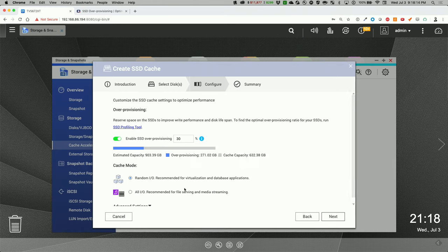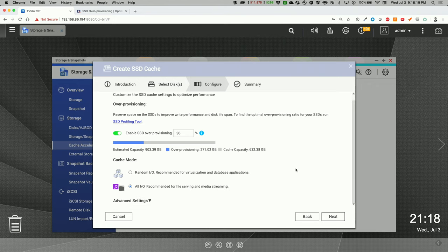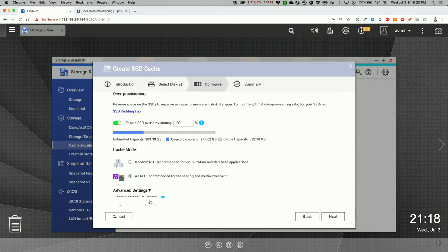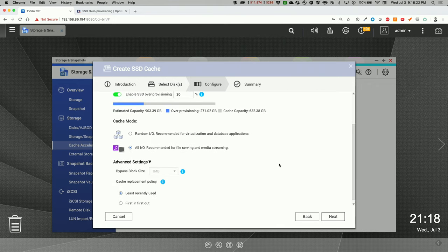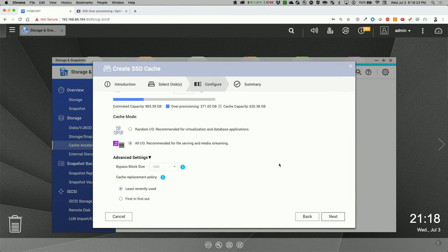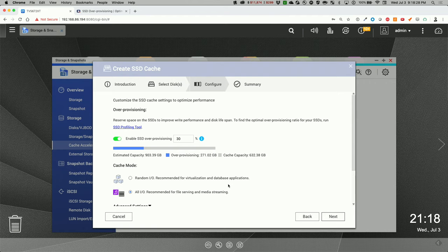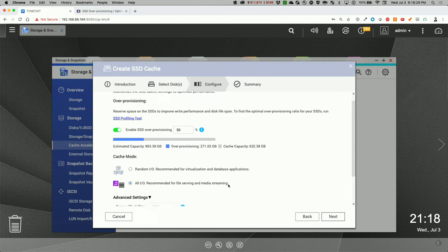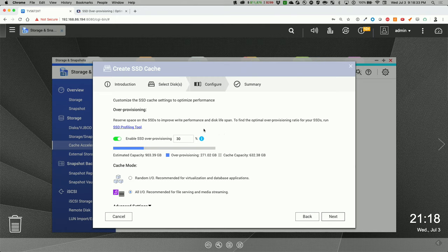And so I'll do all IO, which is recommended for file serving and media streaming. Let me check out the advanced settings. Least frequently used. Okay, yep, that looks good. And let's go, and I skipped the test because I just watched the video and made my own assumption.